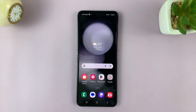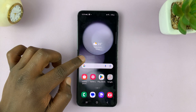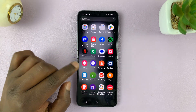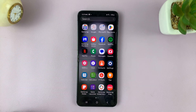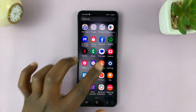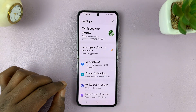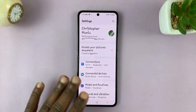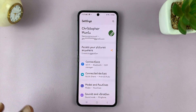In today's tech tip, I'll be showing you how to restore the default font style and font size on your Galaxy Z Flip 5. So what you need to do is go into settings — you can see I have a different font style and size.